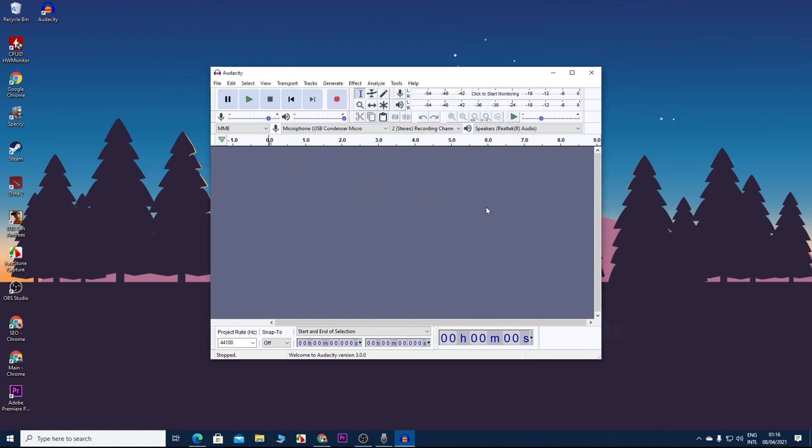So here is the app called Audacity, and it is probably by far the best free recording app that you can get. There are a lot of things that you can do with it. Like you can monitor the audio level here. You will usually want to keep your audio level between minus 12 to minus 6 decibels.